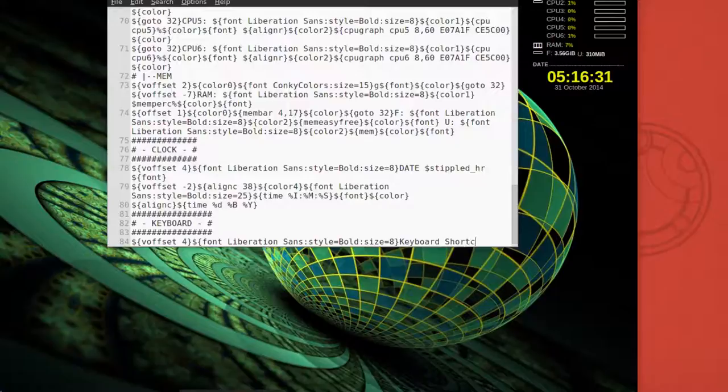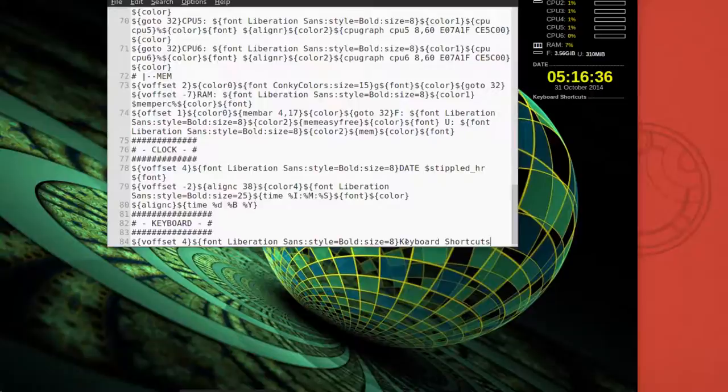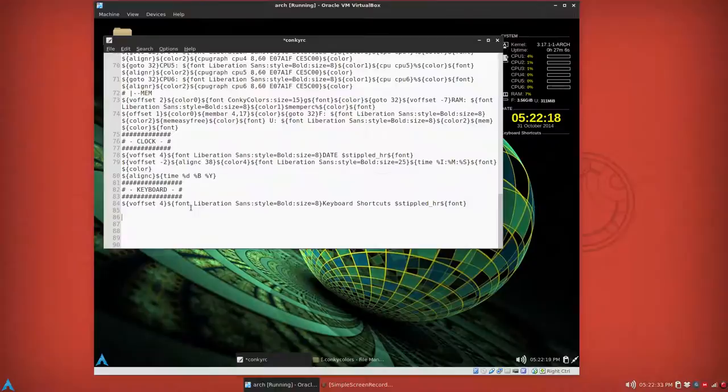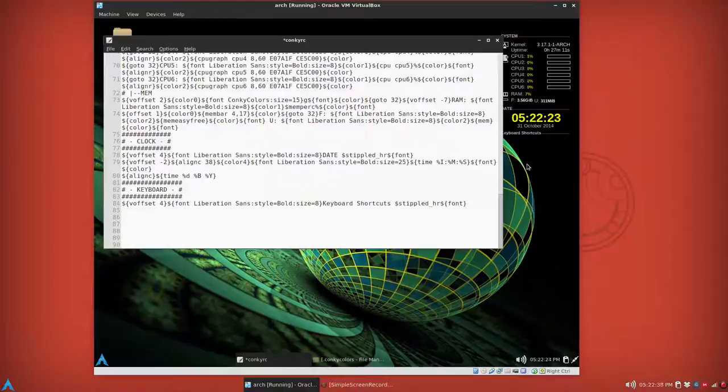Okay, you see that it's now there, keyboard shortcuts. And from now it's just a matter of just filling in what you want to have for shortcuts and you can add other subtitles if you wish.